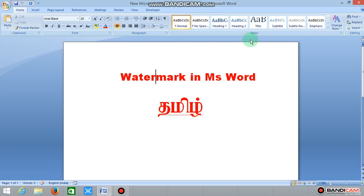Hi friends, welcome to Krishtheve Technologies. We will talk about the topic of watermark in MS Word.